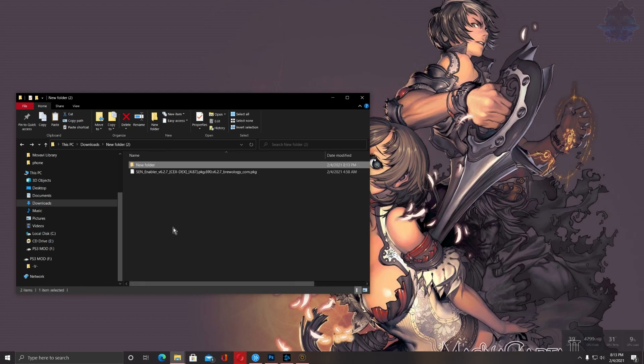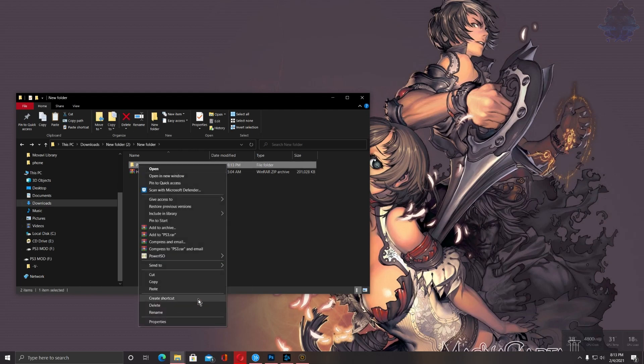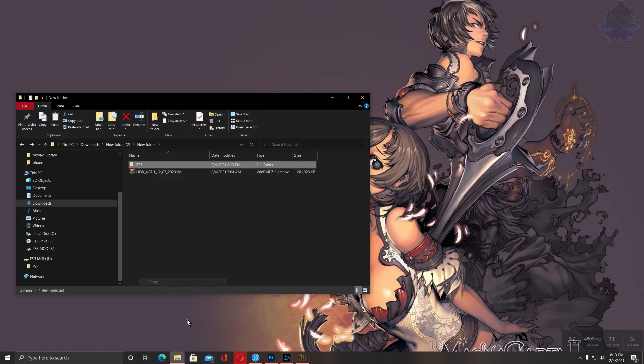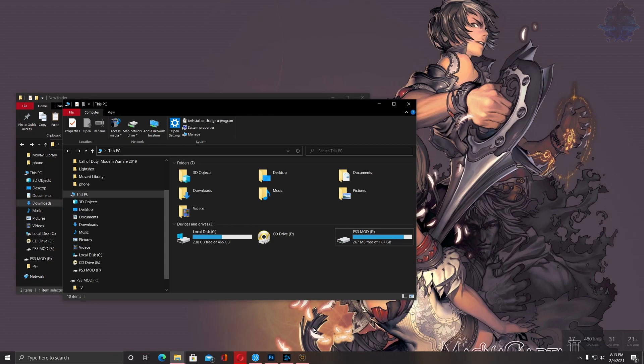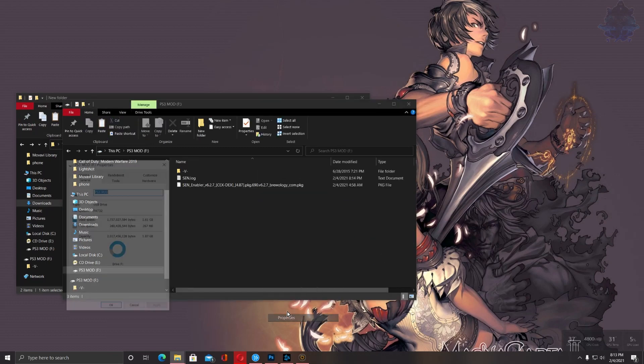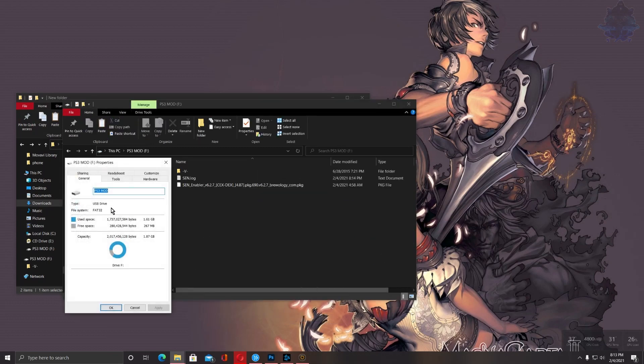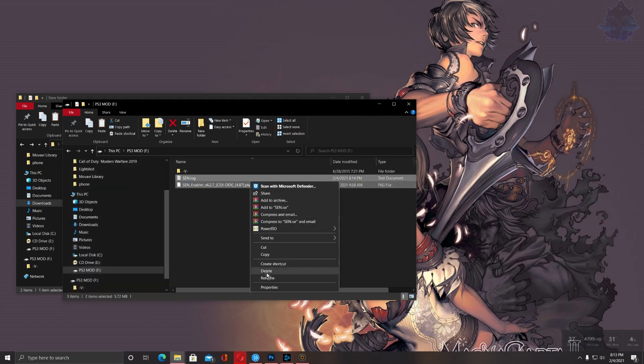Go back out, go out right here, copy the whole entire PS3 folder, go over to your USB stick—this is mine—make sure that it's formatted to FAT32. Make sure so we can delete the Zen enabler.